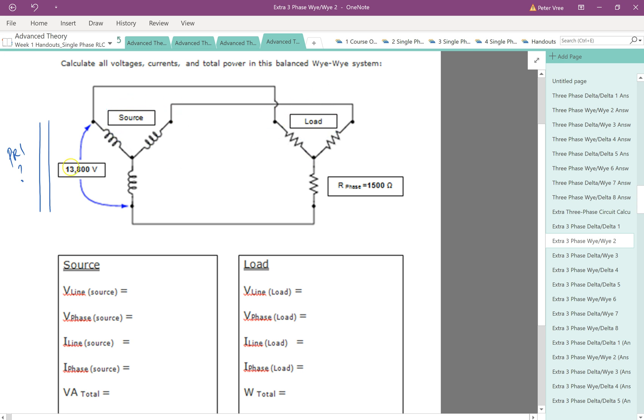We're given the 13.8. We know that that is our line value because we can see that that is a value that's on the outside. So we can draw in our 13,800 volts as our line value. Clearly that is feeding the load.